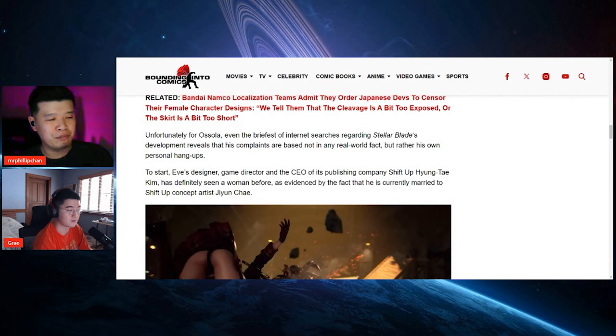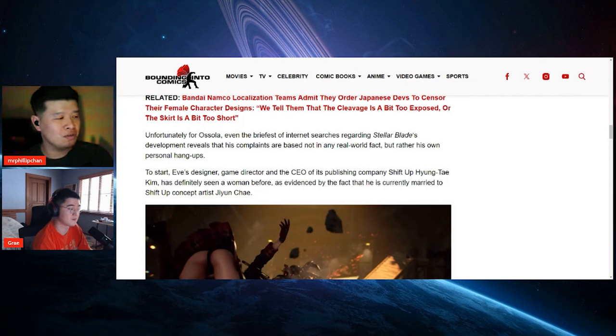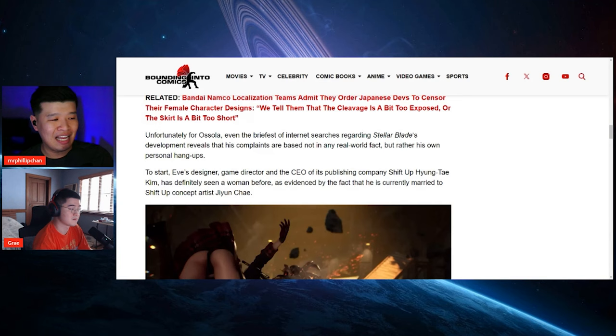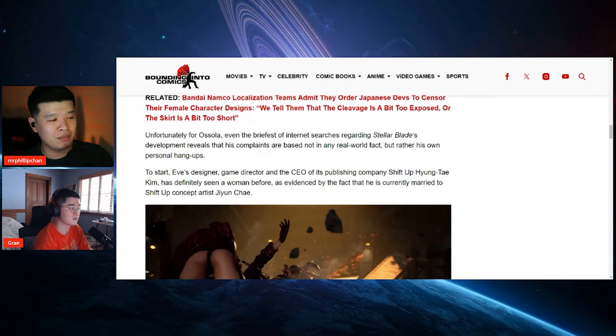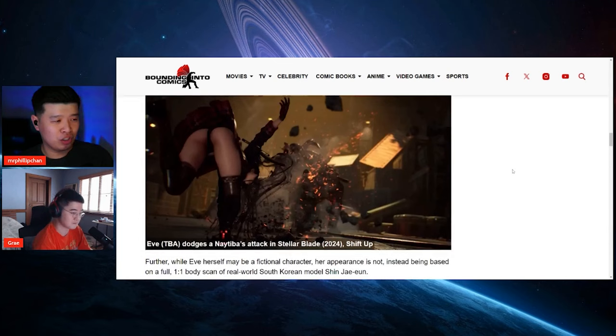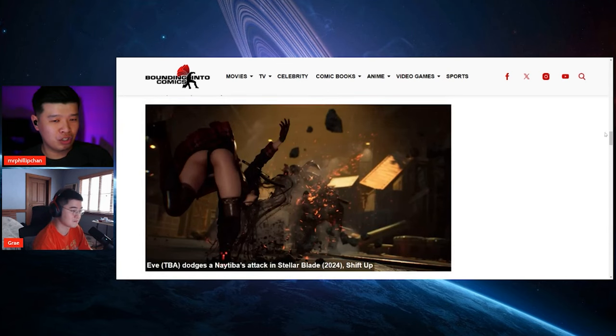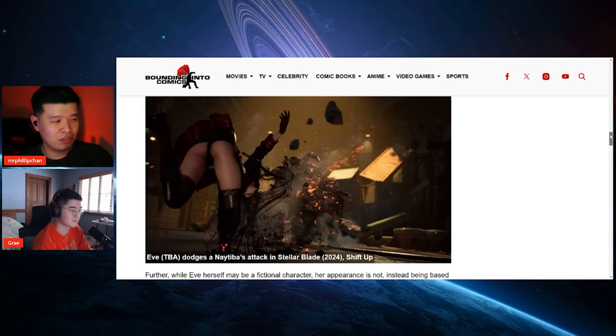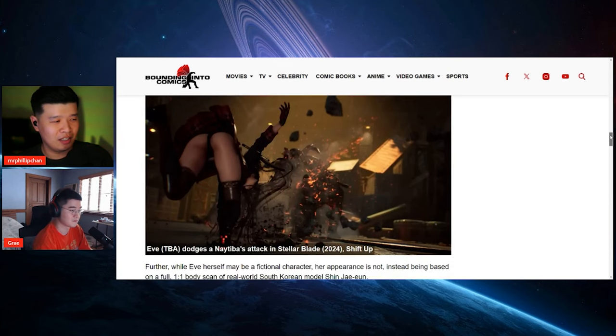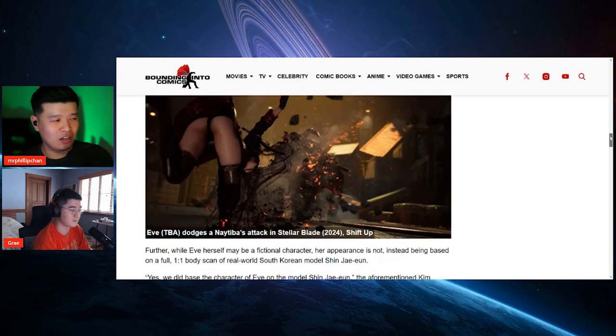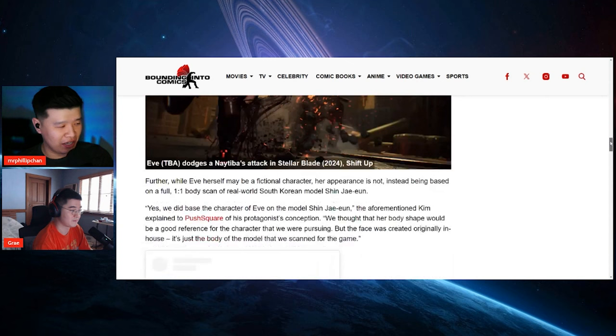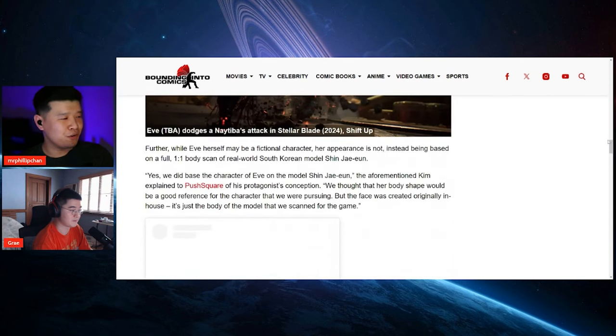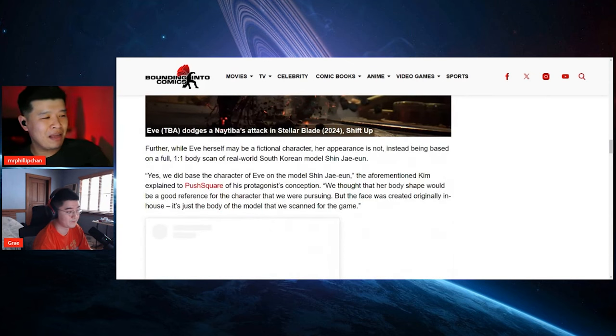To start, Eve's designer, game director, and CEO of his publishing company Shift Up, Hyung-Tae Kim, has definitely seen a woman before, as evidence by the fact that he is currently married to Shift Up concept artist Ji-Yoon Cha. I'm gonna slowly scroll down here just for a little bit.